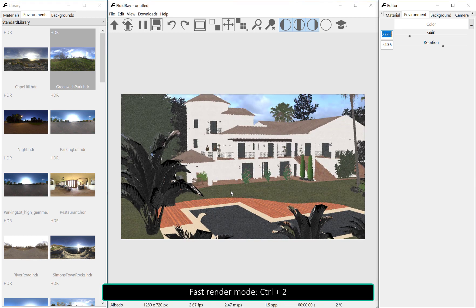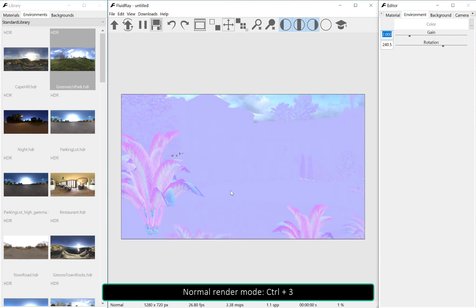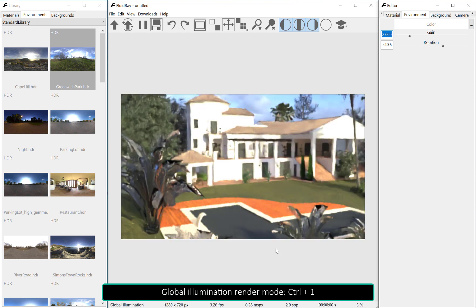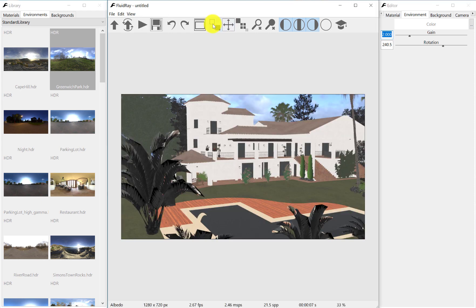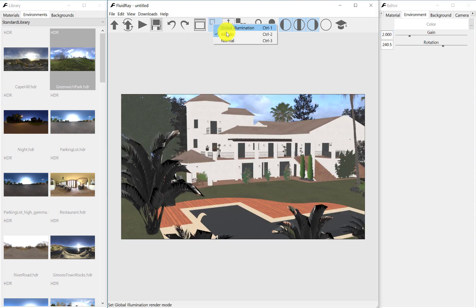You can change render mode with the Ctrl key combined with 1, 2, or 3 keys, or you can change it through the toolbar button.